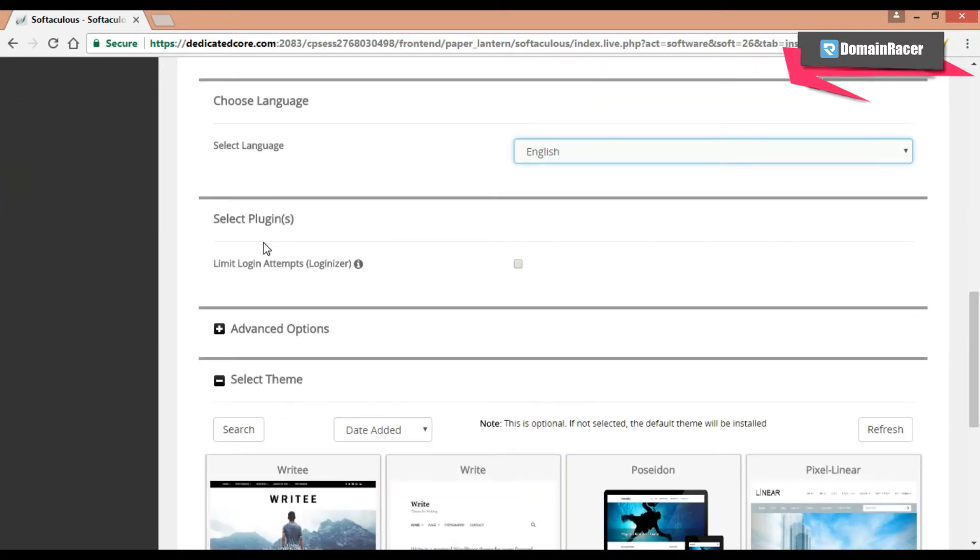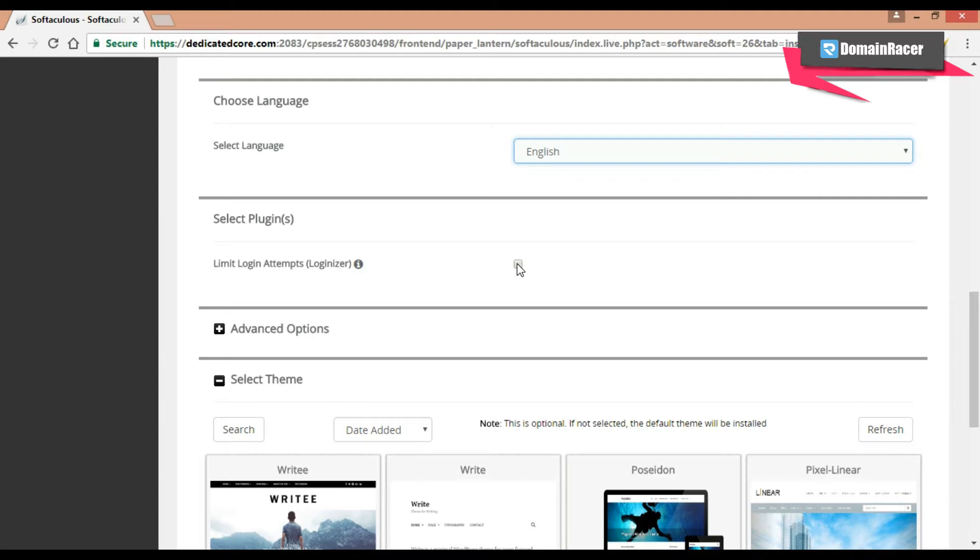Then select the plugins. Here you can select the loginizer plugin. This plugin helps you to fight against brute force attack. And also it blocks IP after a certain number of failed logins. So in my case I am going to select this, so that it will protect my WordPress.